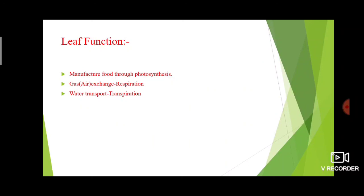Another function is water transport — transpiration. The stem supplies the leaf with water. The leaf uses water to make food, and the leaf also loses water through transpiration. These are the functions related to transpiration.